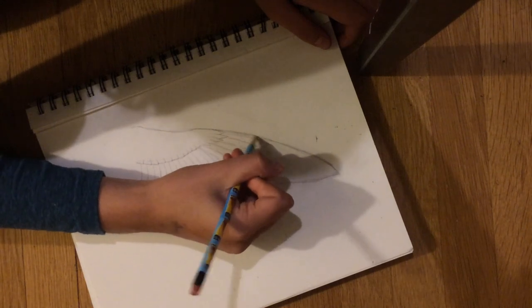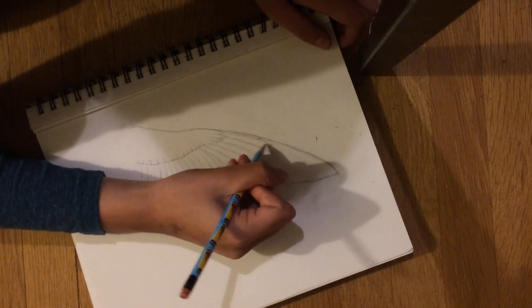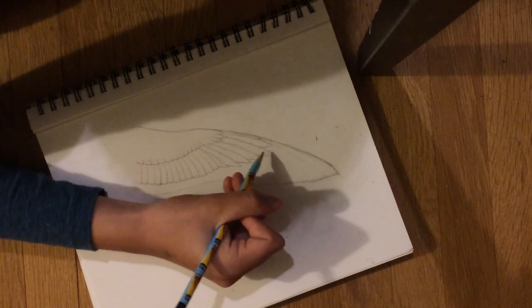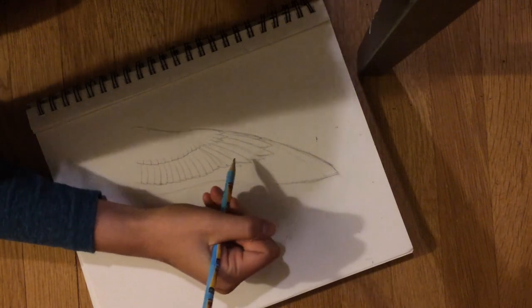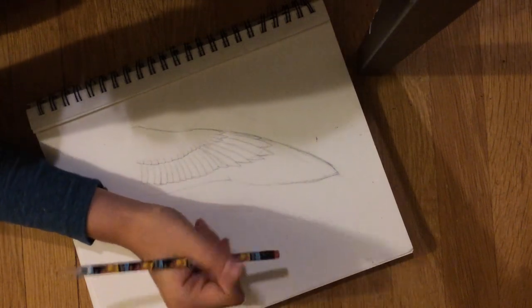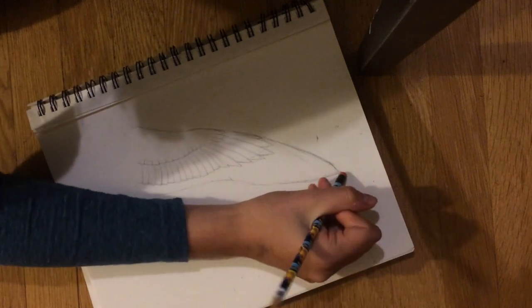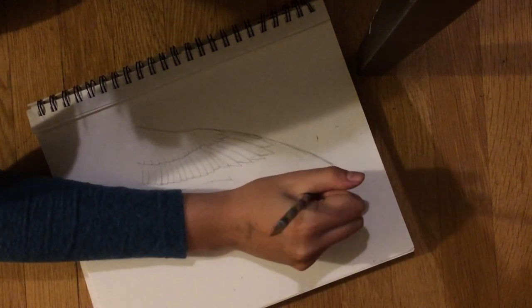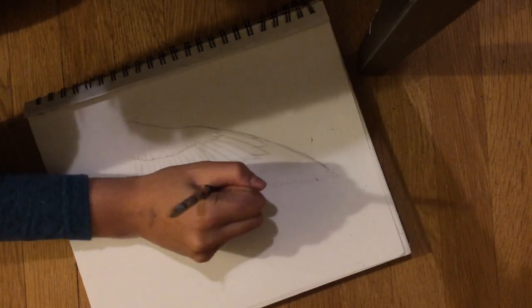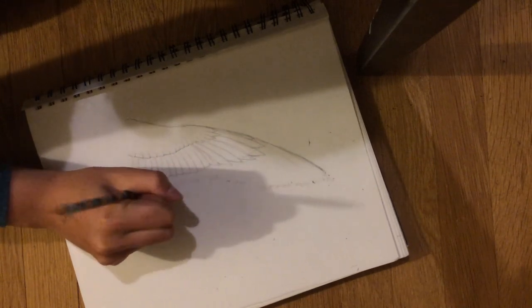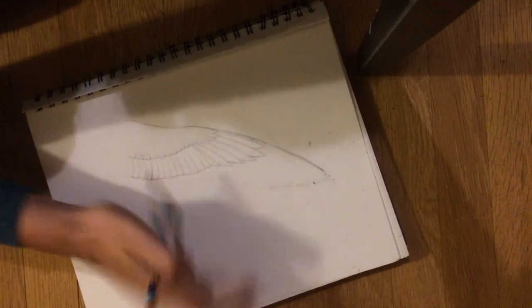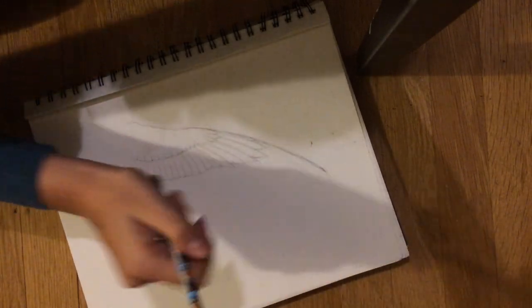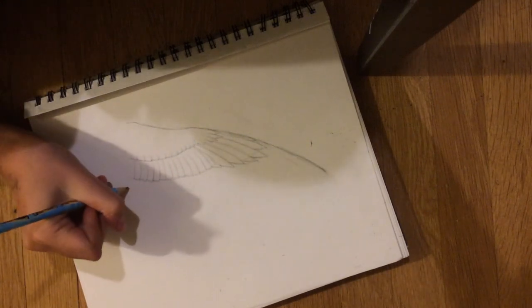You want to have at least one shorter feather for the longest feather. I don't know why, it just looks better. I think it has to do something with aerodynamics and either cutting the arrow or lift or both, I'm not sure.